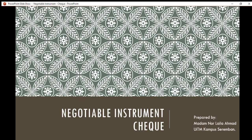Assalamualaikum to all of you. Welcome back to our lecture. For today we are going to discuss a new chapter on negotiable instruments. We will hold the chapter of law of agency for a while because I need to explain negotiable instruments for the purpose of your second assignment.